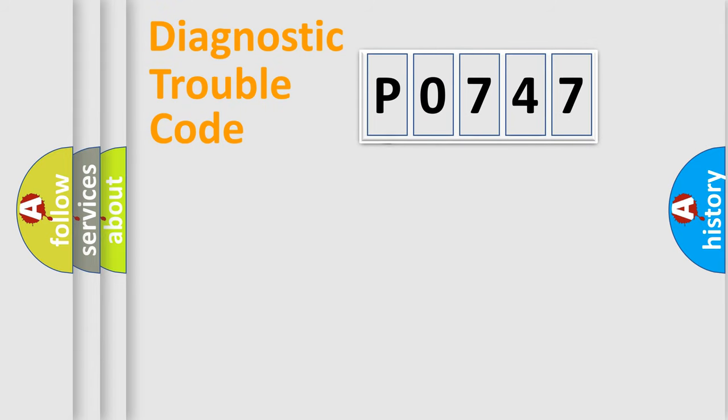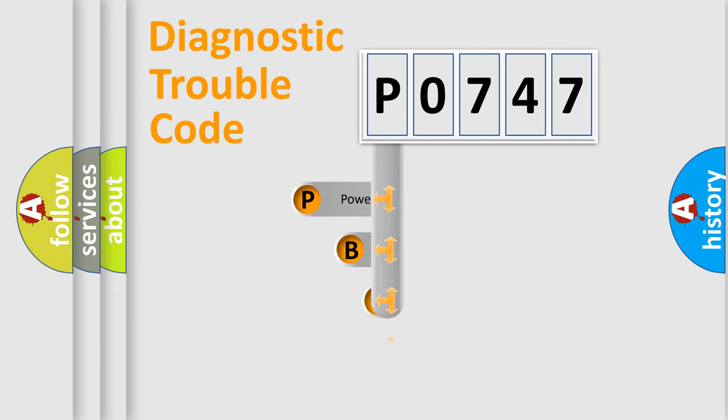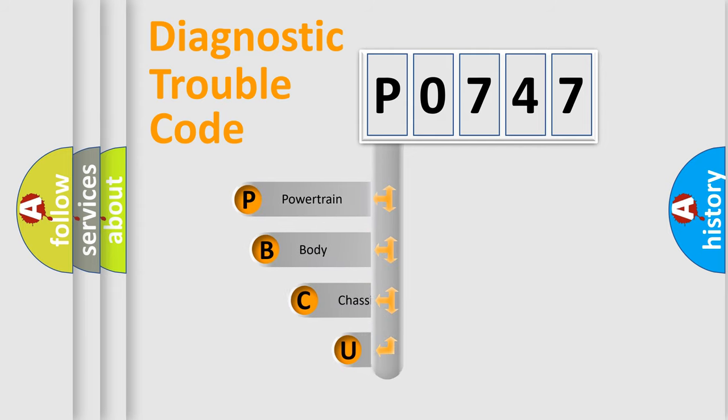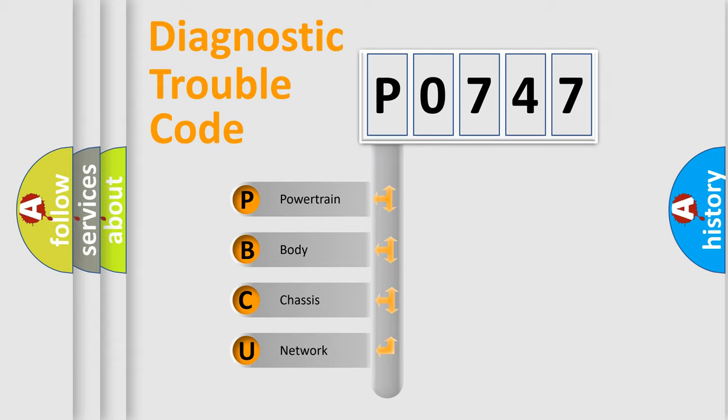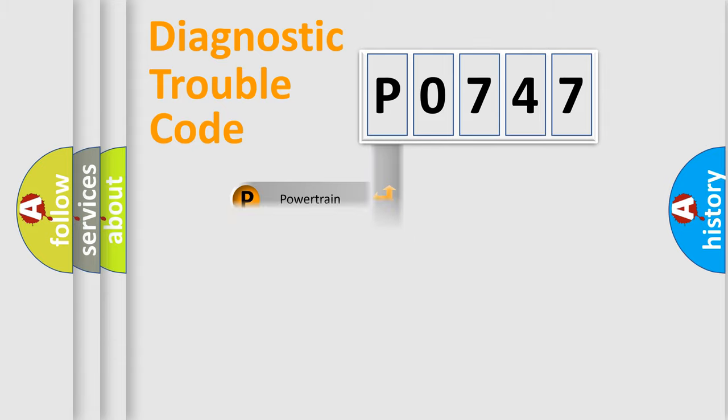First, let's look at the history of diagnostic fault code composition according to the OBD2 protocol, which is unified for all automakers since 2000. We divide the electric system of automobiles into four basic units: Powertrain, Body, Chassis, and Network.